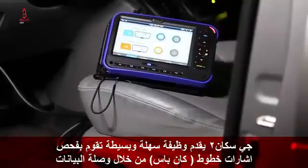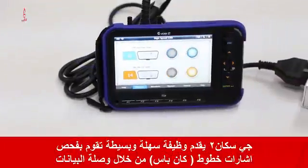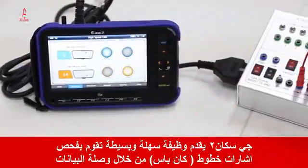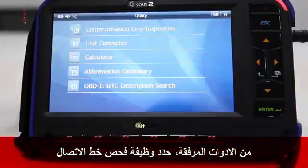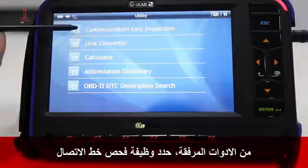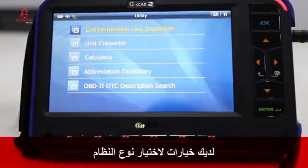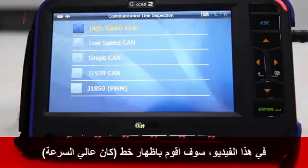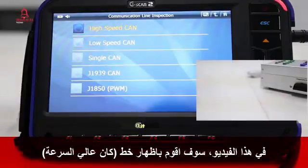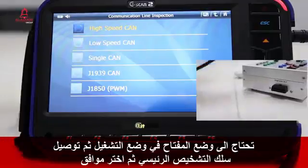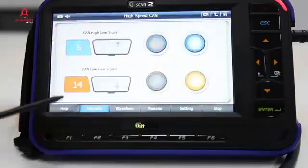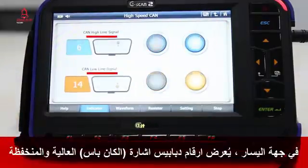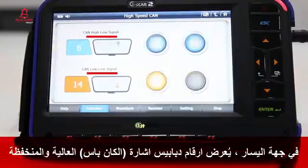But what if your scan tool can check the CAN line with just the DLC cable connected? The G-SCAN tool offers a convenient function to perform a simple check for CAN line signal through the data link connector. In the utility menu, select communication line inspection. You have options to choose the type of protocol — in this video I'm going to demonstrate high-speed CAN. Set the key to the ON position, connect the DLC main cable, and hit OK. On the left side, it displays the high and low signal pin numbers.